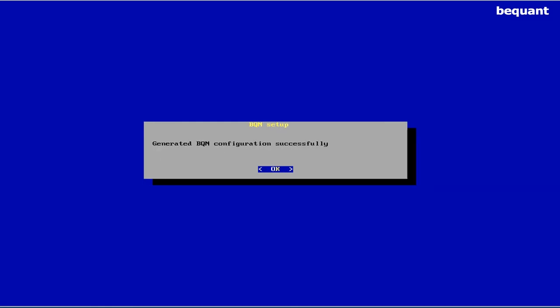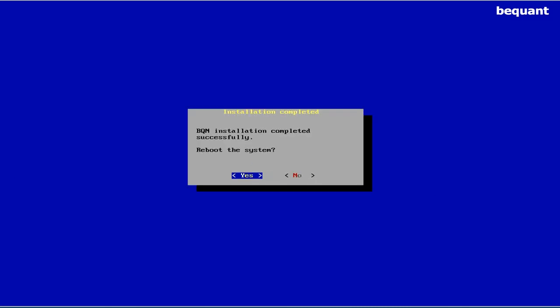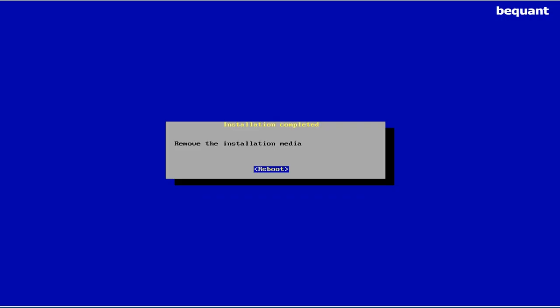And you can remove the system. Say yes and remove the installation media.